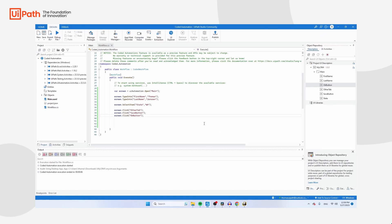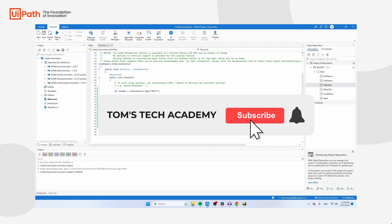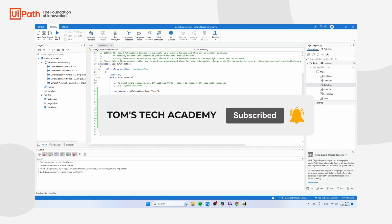Congratulations on building your first flow with coded automation! I hope this video was useful for you. If it was, it would really help me if you could give it a thumbs up. Don't forget to subscribe to my channel and I'll see you in my next video.